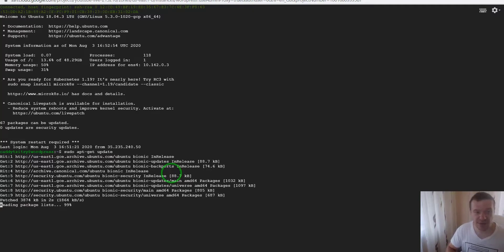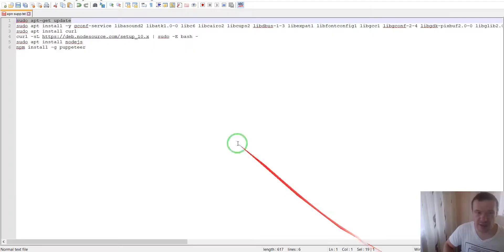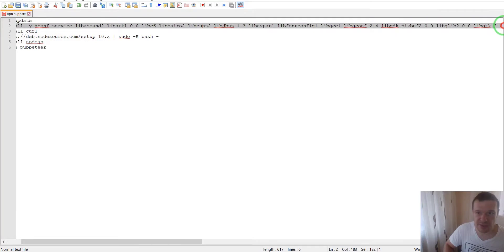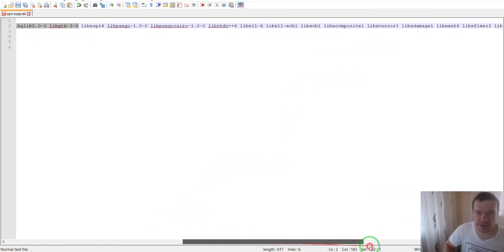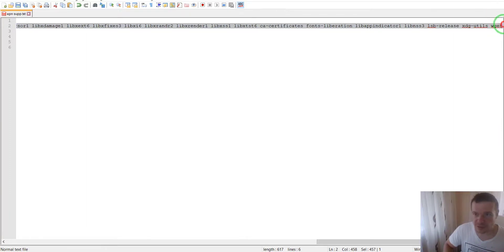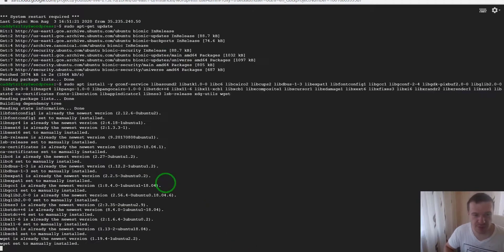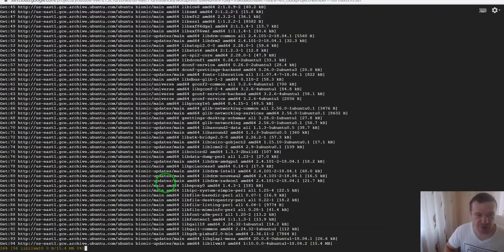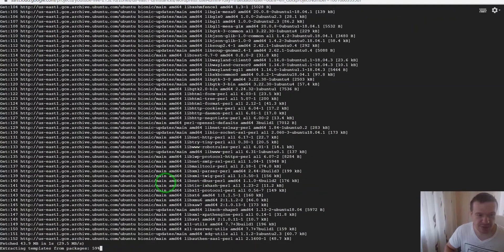This is recommended because things work well when they are updated. Now let's install dependencies. These are all dependencies for Node.js and also for Puppeteer. Run this command. Everything should be downloaded and installed now.